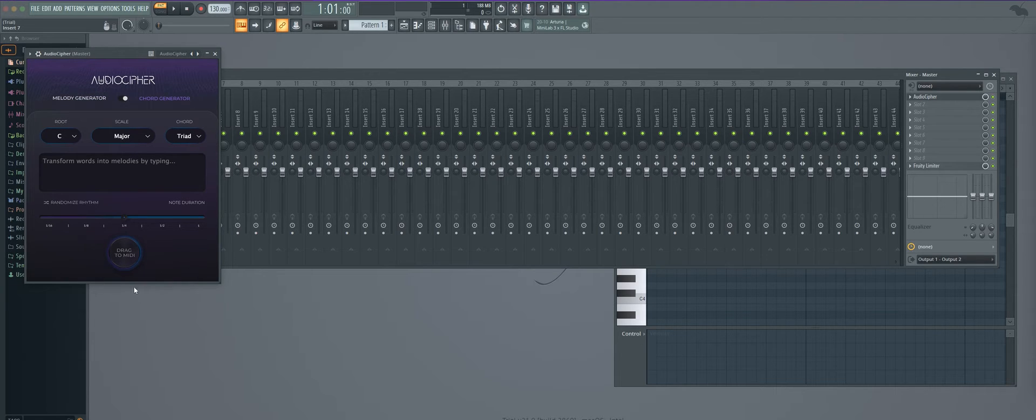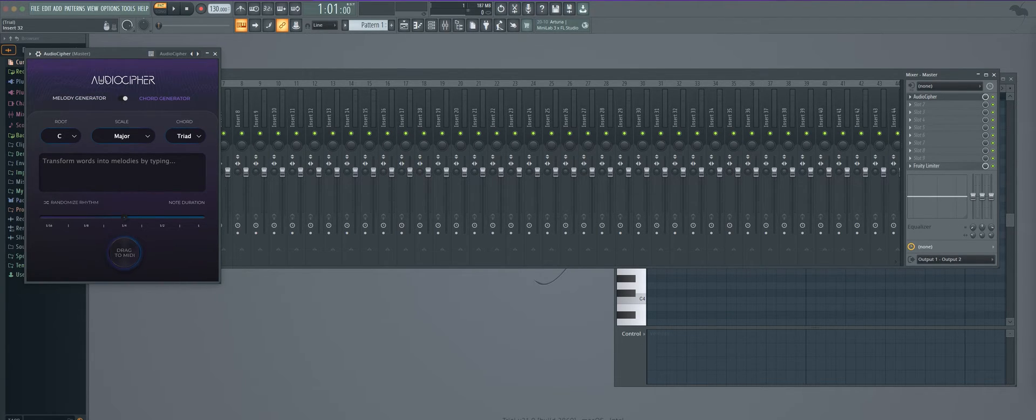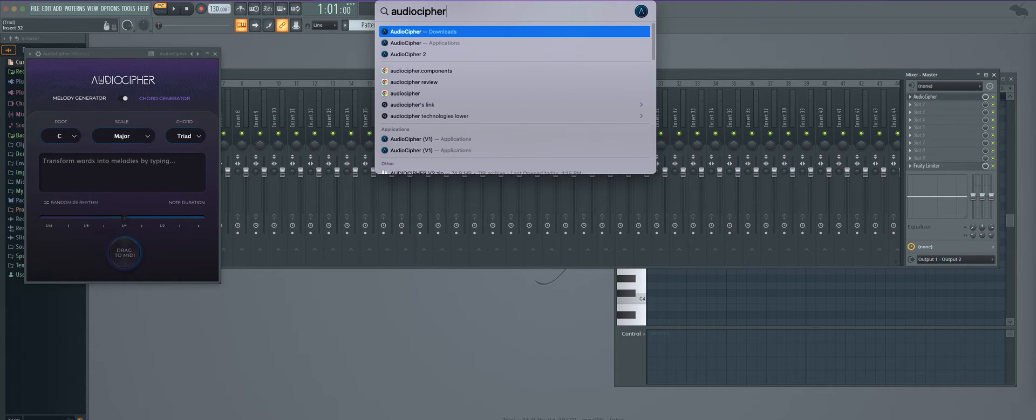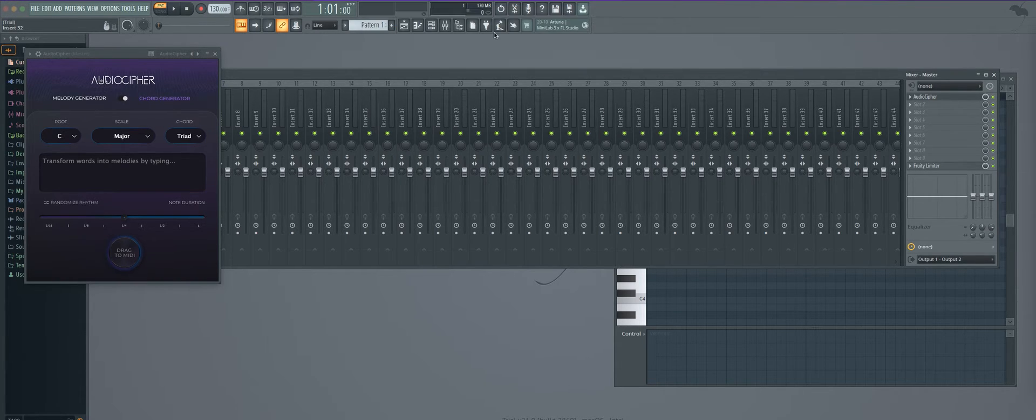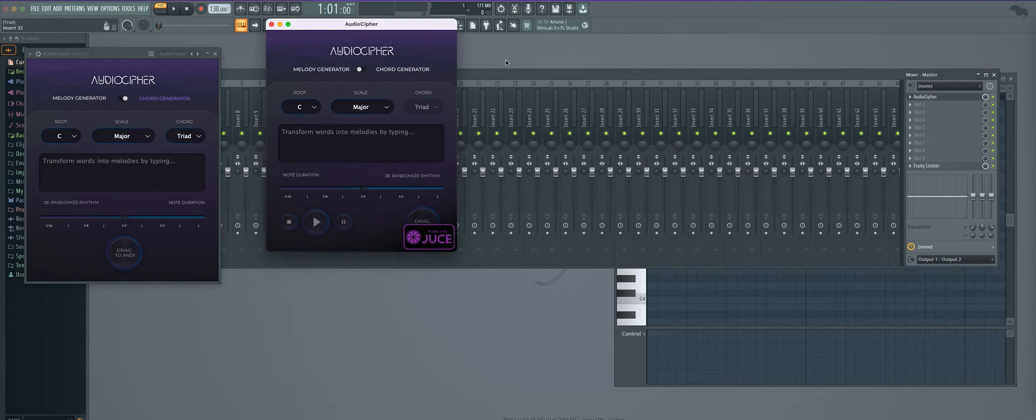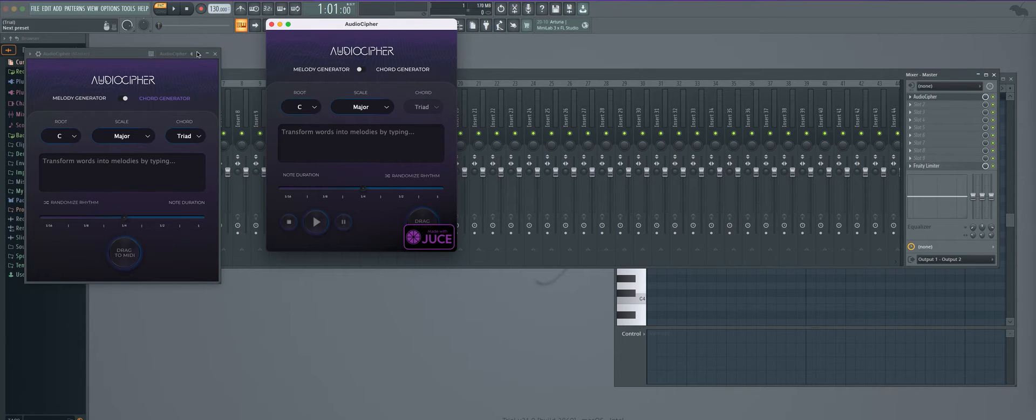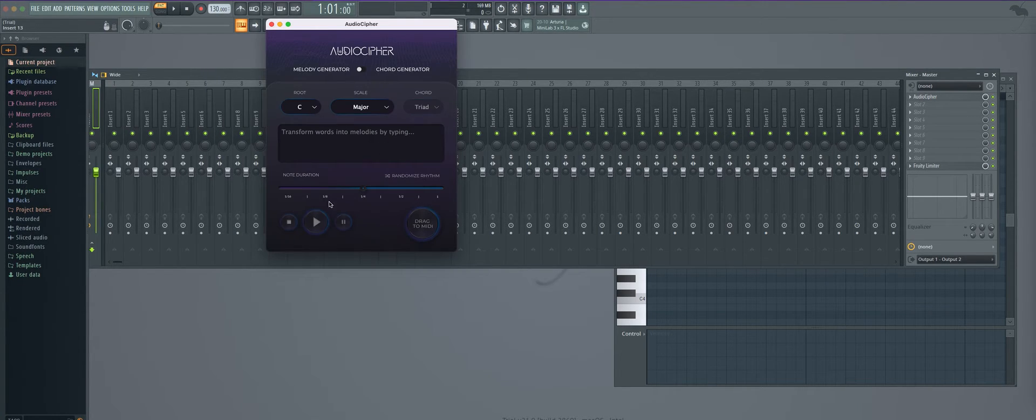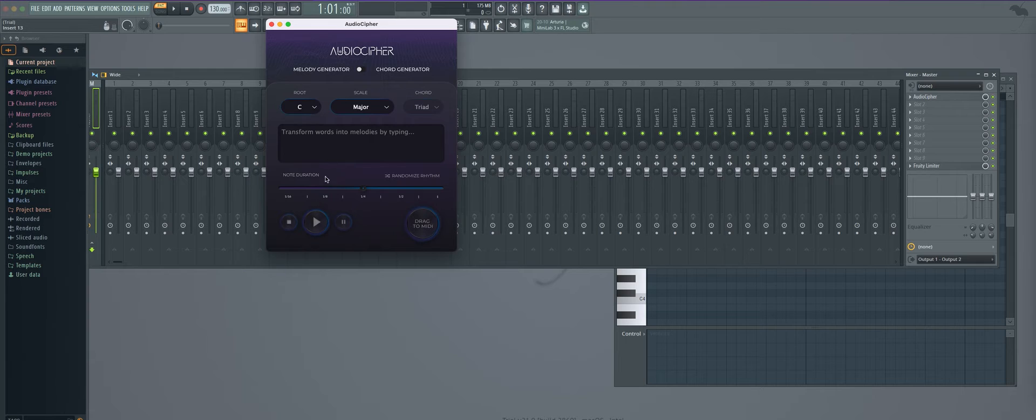You'll notice again that there are no playback controls here so in order to access that instead what we're going to do is open up AudioCypher and from here you can see we have the additional standalone with the playback controls.